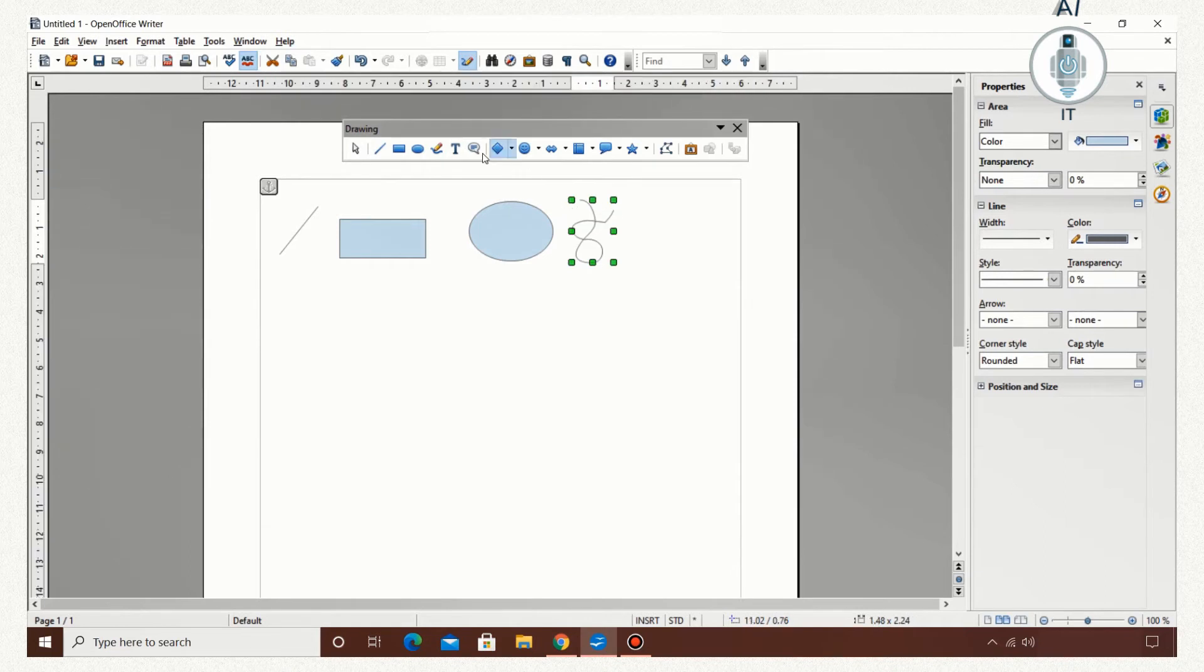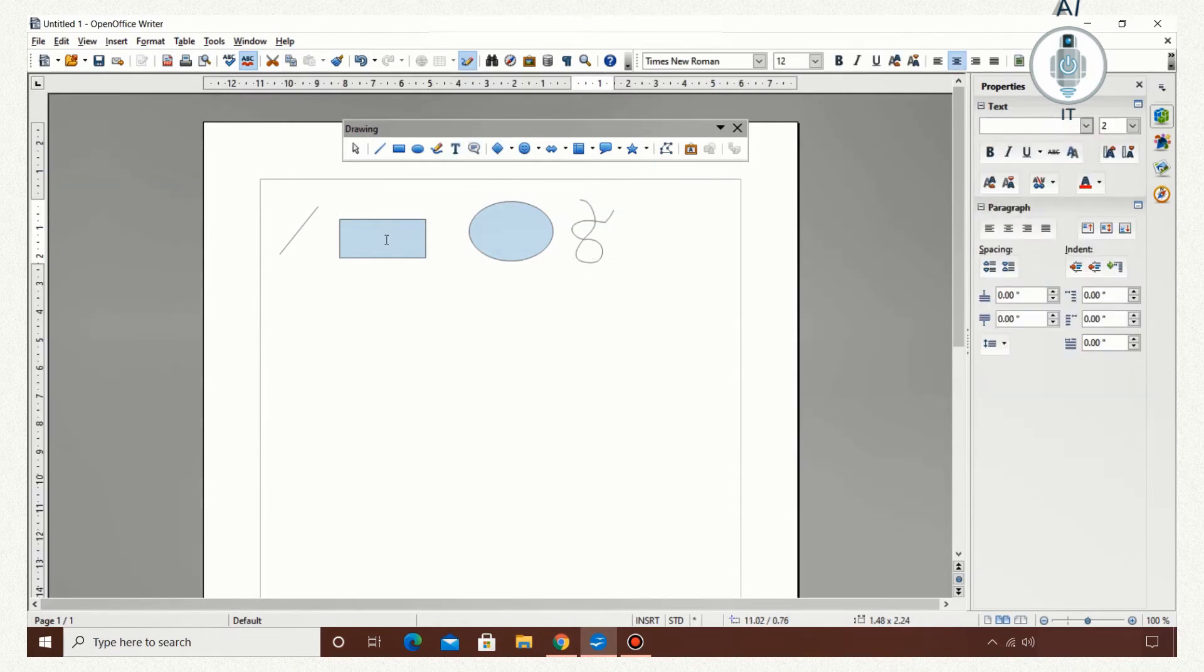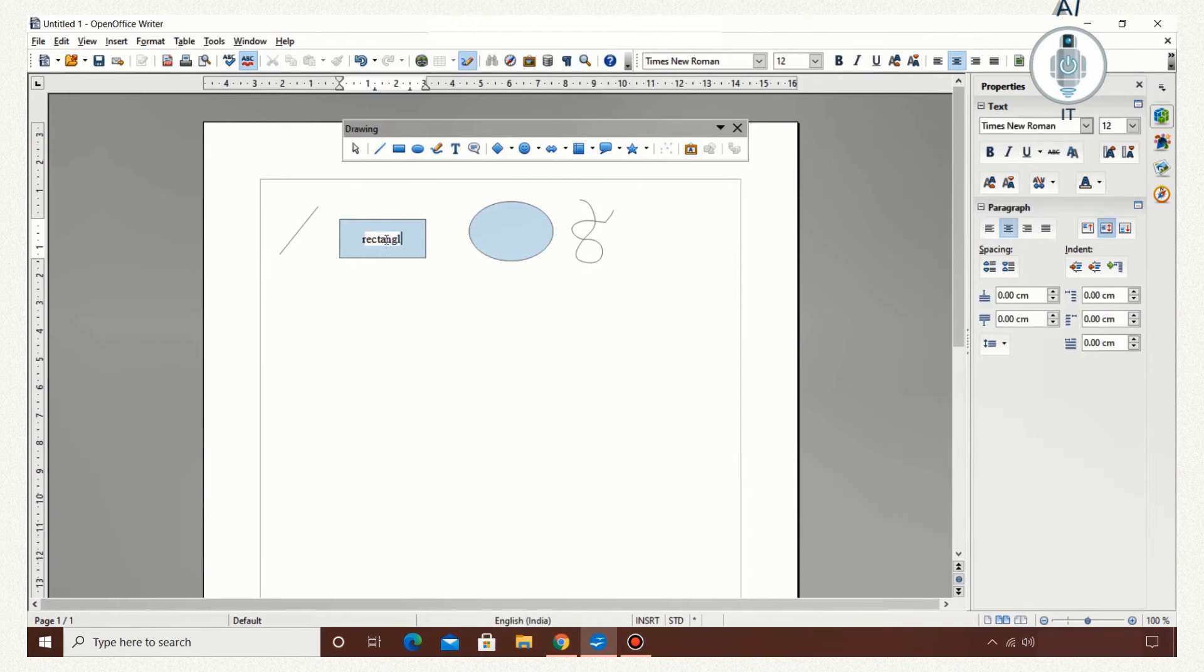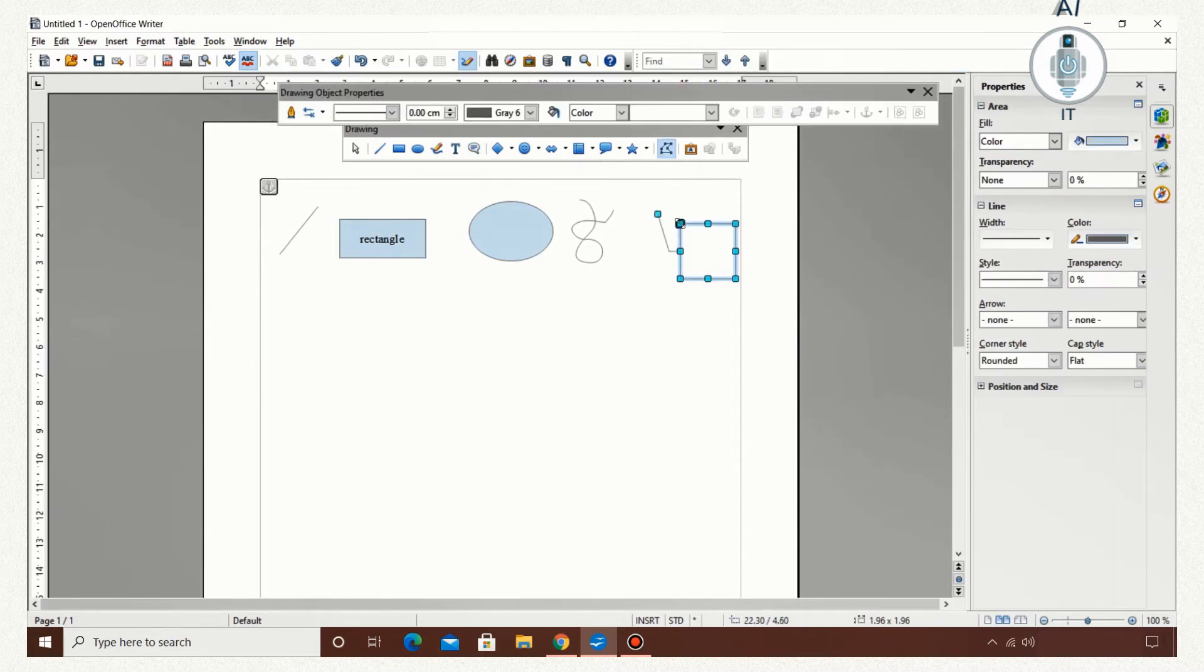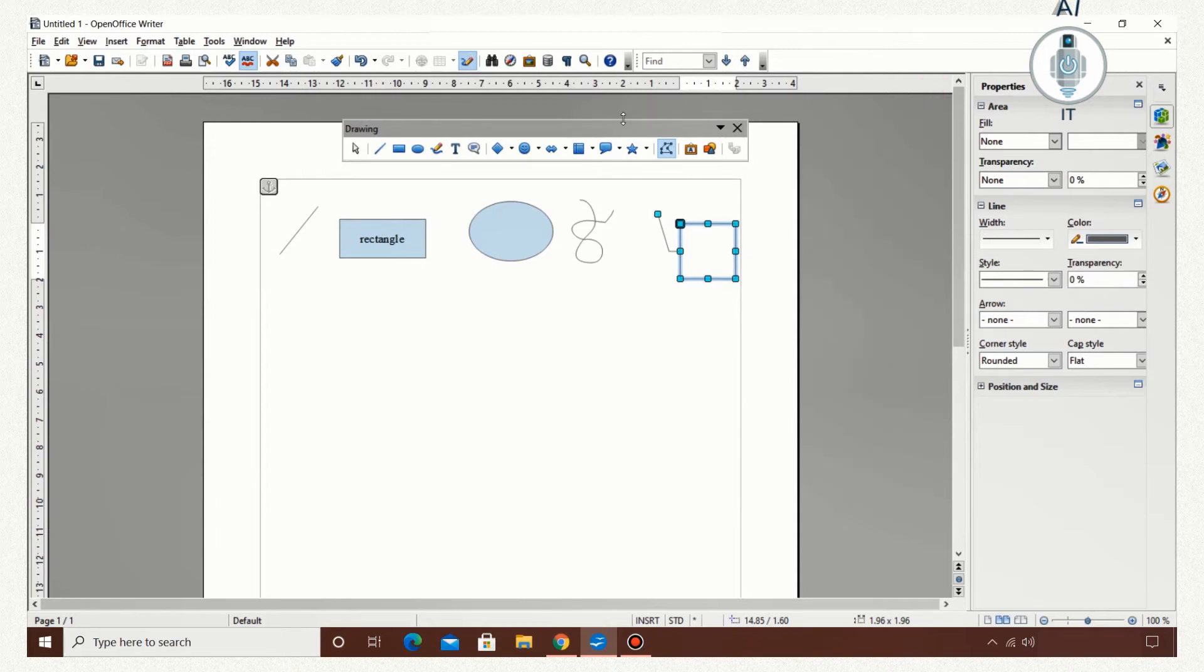As you can see, I can draw freeform lines. Now, I click on the text tool and write inside the object. I am writing 'rectangle.' The callouts tool - I can have a callout.